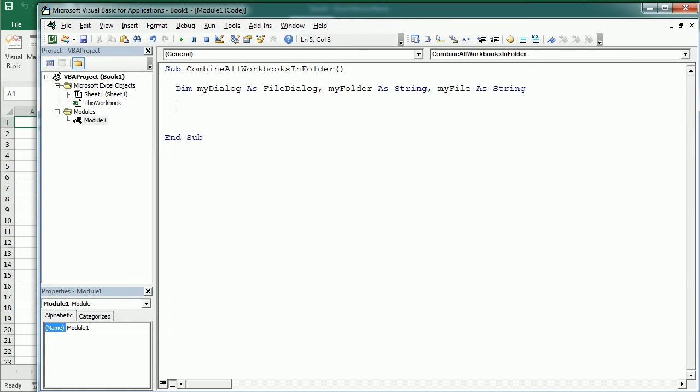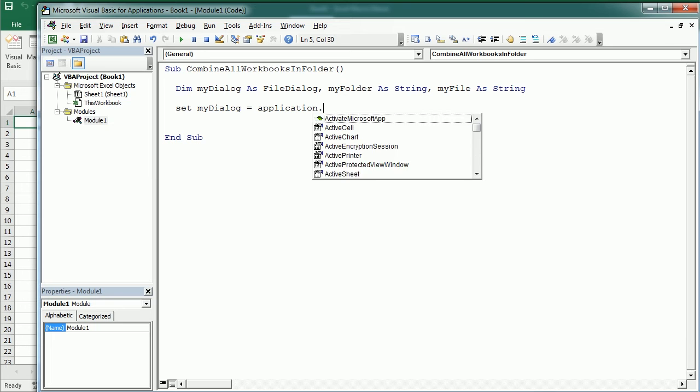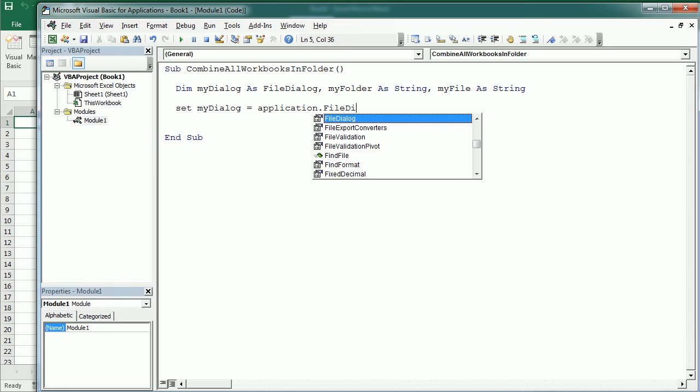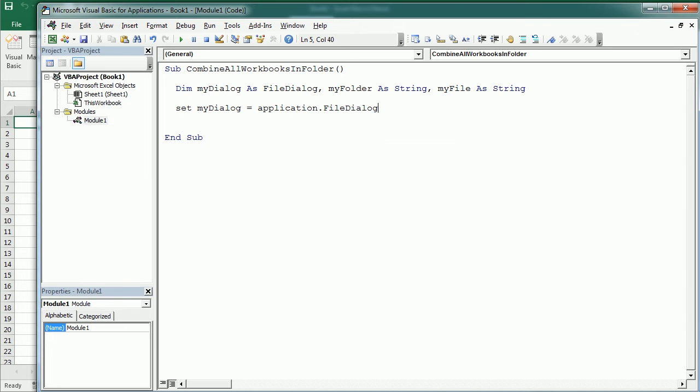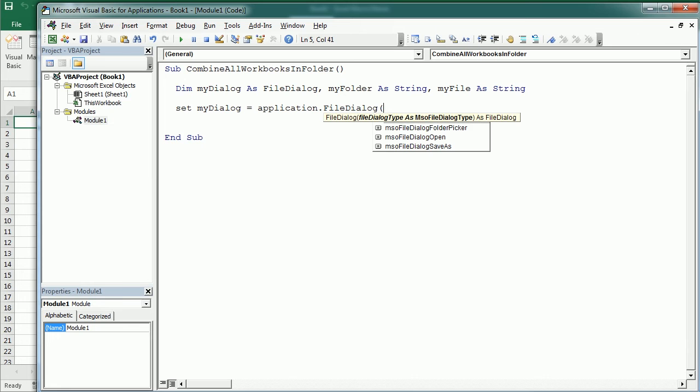Then we're going to display a file dialog to pick up the folder and we will set that to myDialog. And we do that with the fileDialog property of the application object. And there are four options here. We're going to have the folder picker.